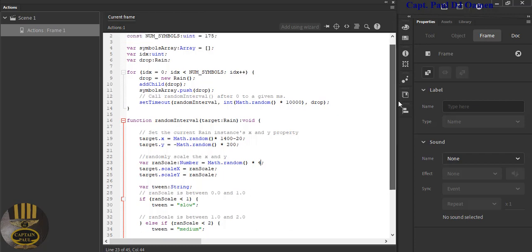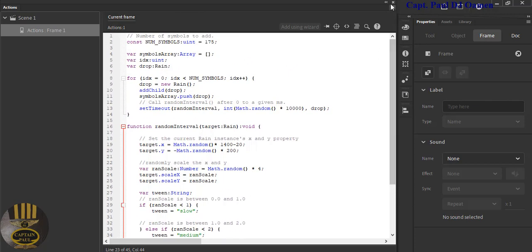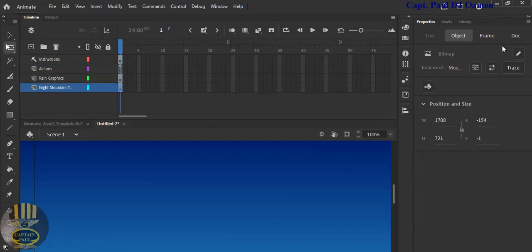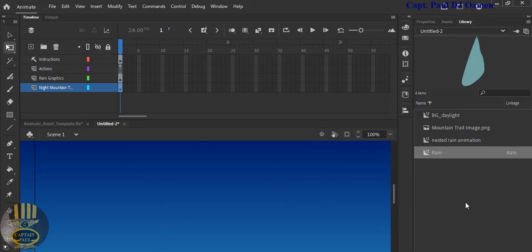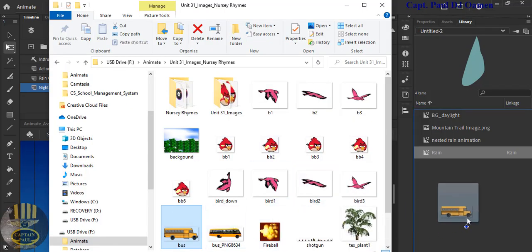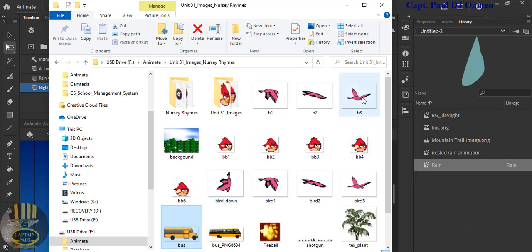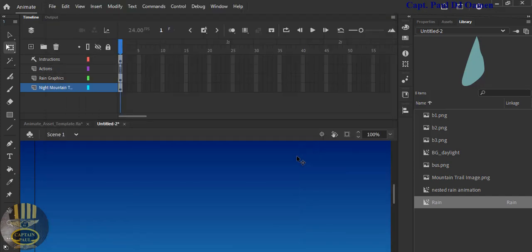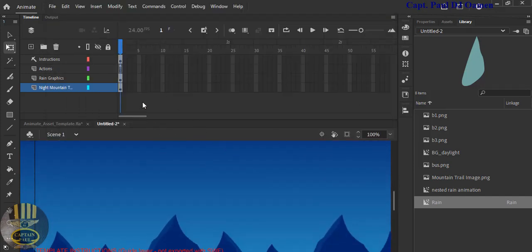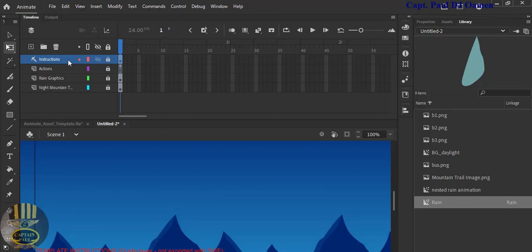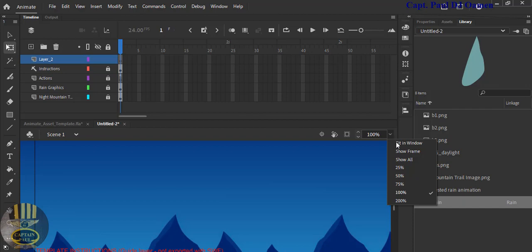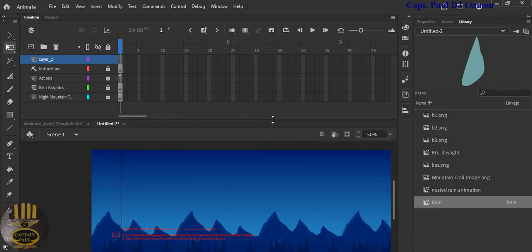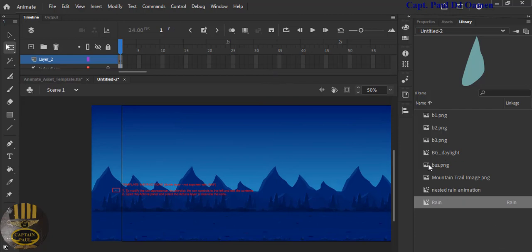If you want to know more about ActionScript there are lots of tutorials out there. Now let's grab some other components into the library. I'm going to open up my folder and grab this bus — drop the bus there. I'm also going to grab the birds and drag and drop them there. Now let's create a new layer, lock the others up, and create a layer for the bus. Set the timeline to about 50 so you can see what's going on, and bring the bus into position.